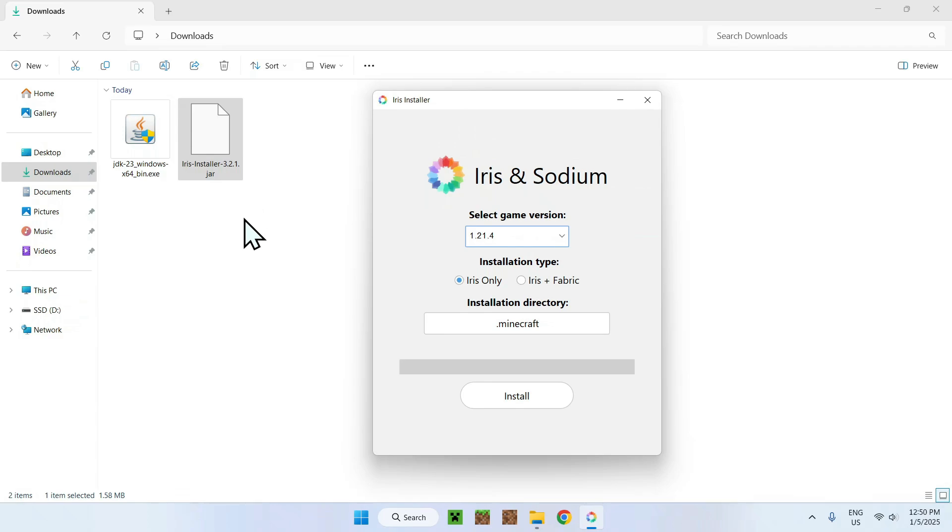And yeah, it's that easy to get your Minecraft mods working in 2025. So yeah, if you liked this video, make sure to like and subscribe and see you for the next one. Bye!